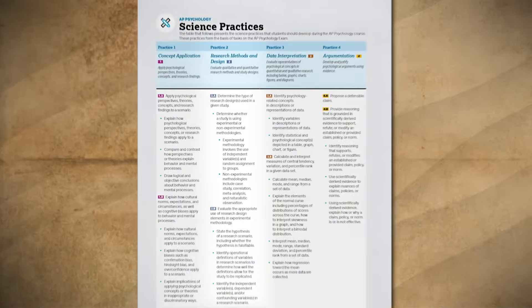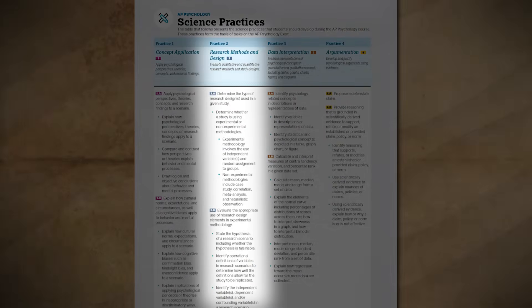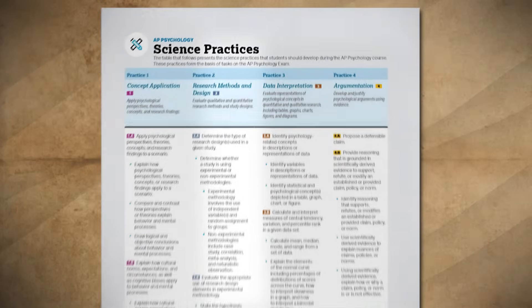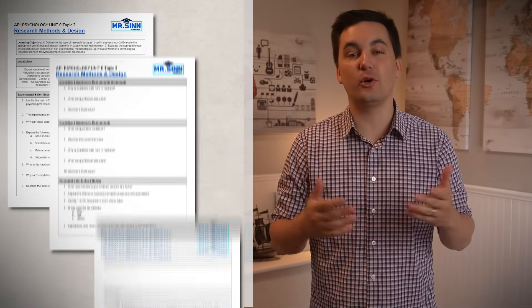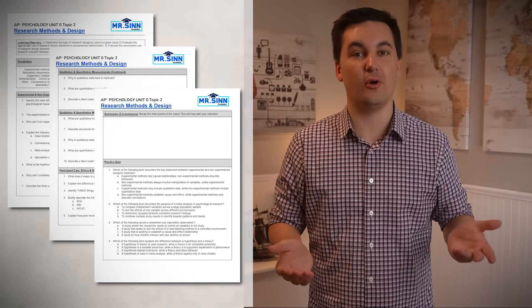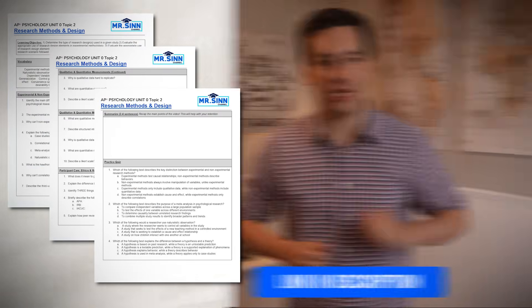Today we are going to review Practice 2 in the AP Psychology CD as we talk about research methods and design. There is a lot of information in this video, so I created guided notes that go along with it. You can find a link to them in the description of the video.